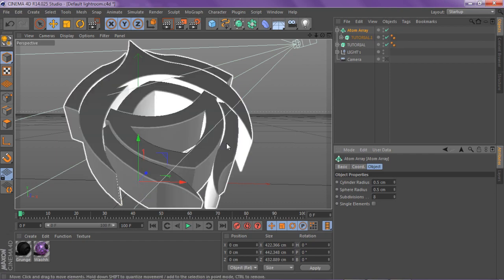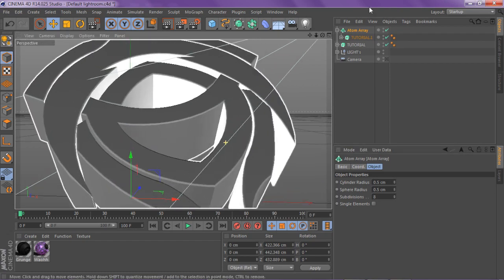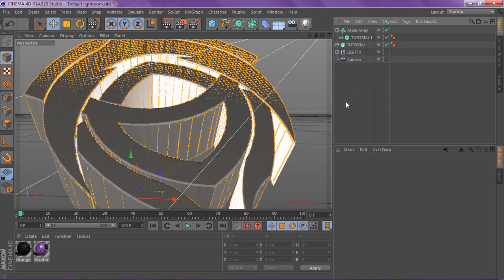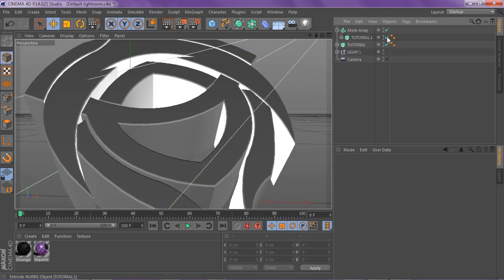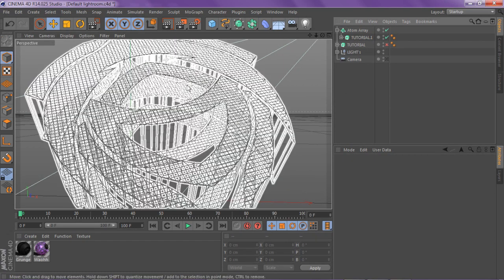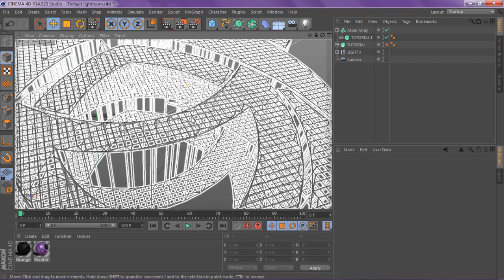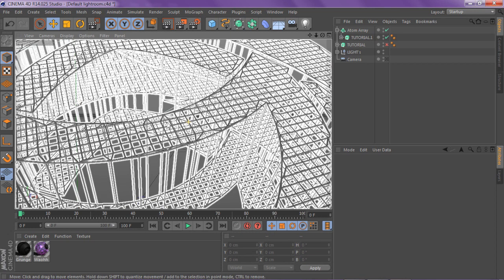Once you do that, click on the atom array, go to your sphere and change the radius to 0.5 which will also change the cylinder to 0.5. What that does is basically tighten up the little squares and actually makes them look like little bulbs.